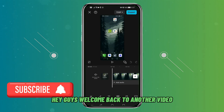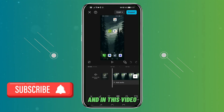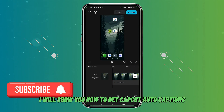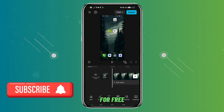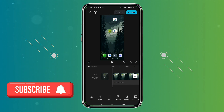Hey guys, welcome back to another video. In this video I will show you how to get CapCut auto captions for free. If you find this video helpful, please don't forget to leave a like and subscribe.